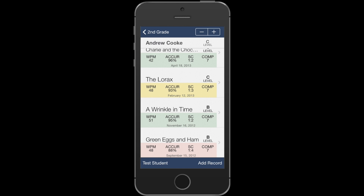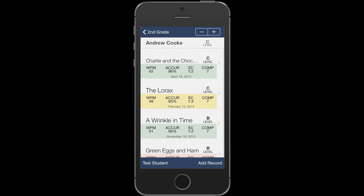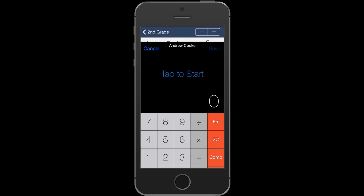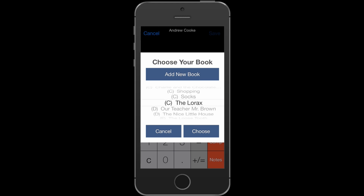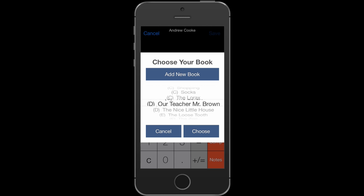If you'd like to assess a student, you can press the Test Student button at the very bottom toolbar. Up pops the running records calculator with your book list centered on the reading level that the student is currently at.